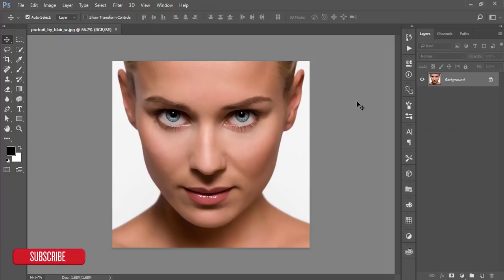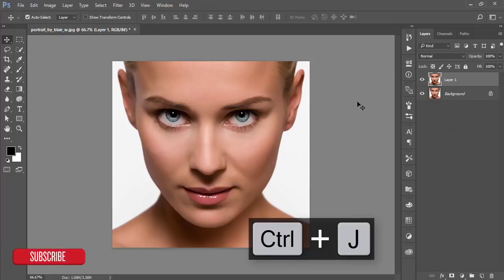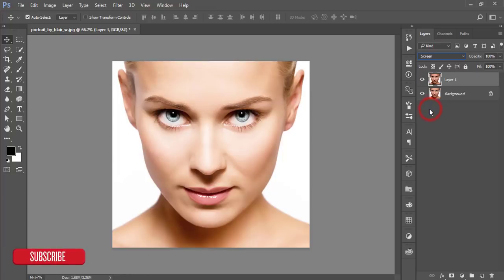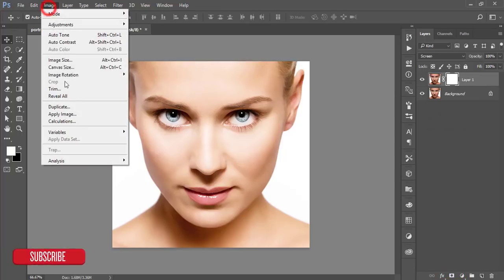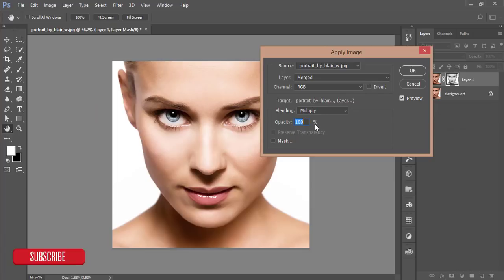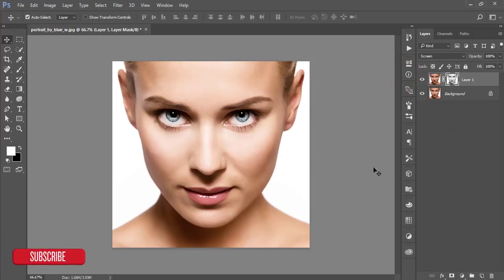Then make a copy by pressing Ctrl+J and go to the blending mode Screen. After that, just mask this layer and go to the Image option and Apply Image. Everything will be default and hit Okay.